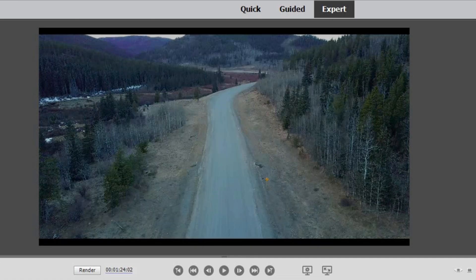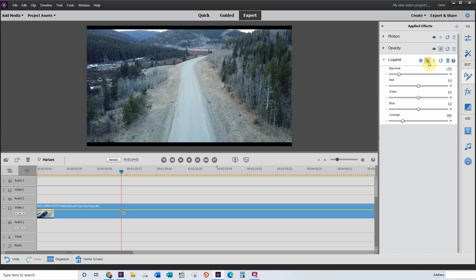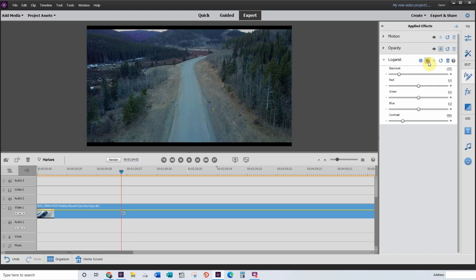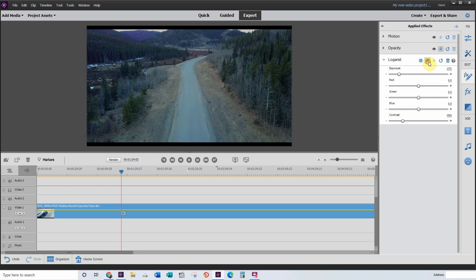So there you have it. Simple and easy way to add some color correction and change the look or style of your videos using the Logaris color editing system.